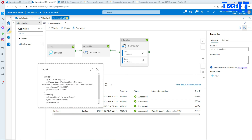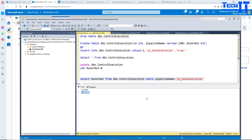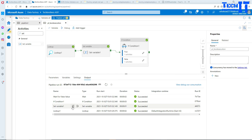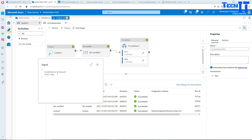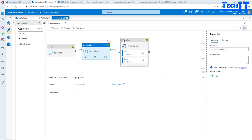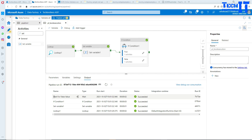Looking at the Lookup output, our select query executed on the database and returned zero — a false value. In the pipeline, we see false is set in the variable. vExecutor is set to false. In the If condition, using the vExecutor Boolean variable, since the condition is false, it runs the false branch — Wait for False Value. That's what got executed.